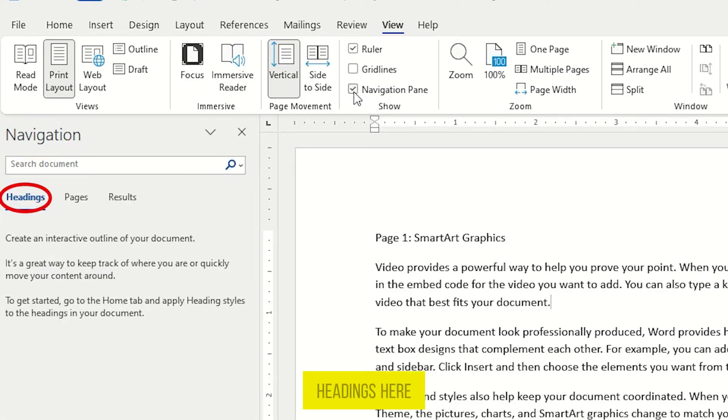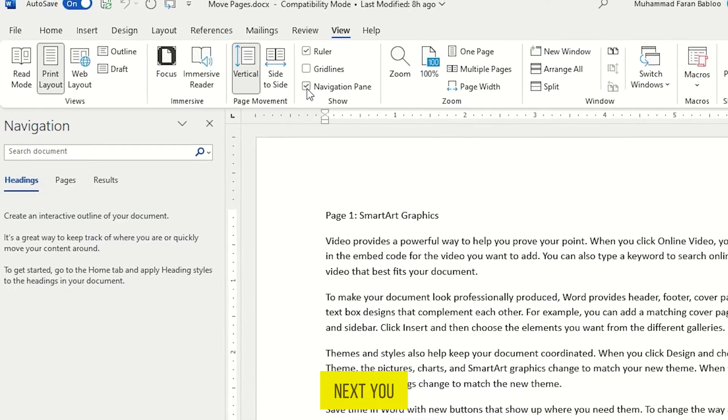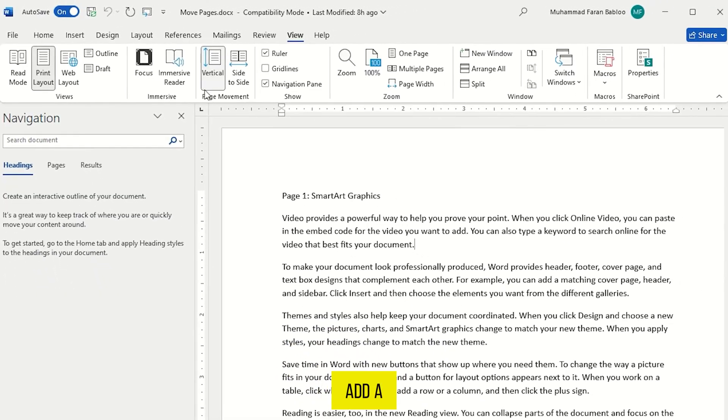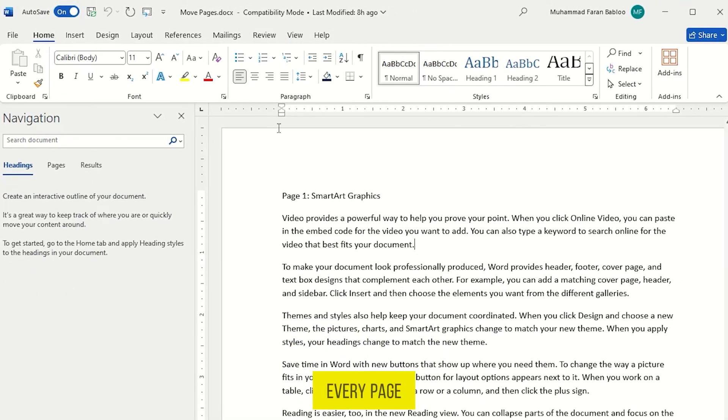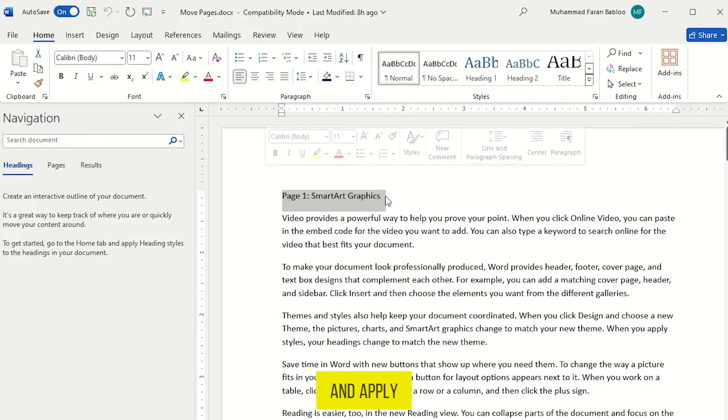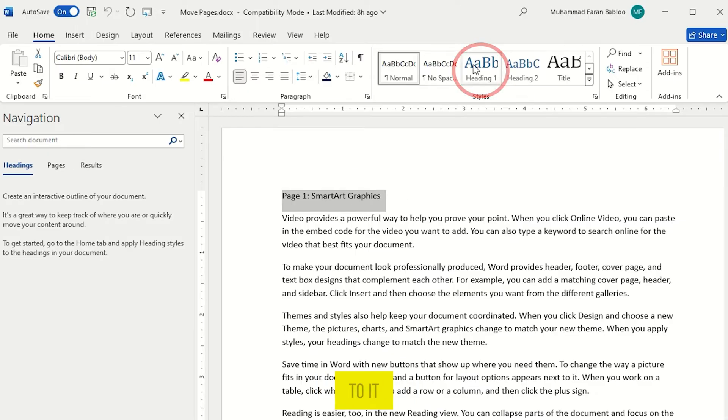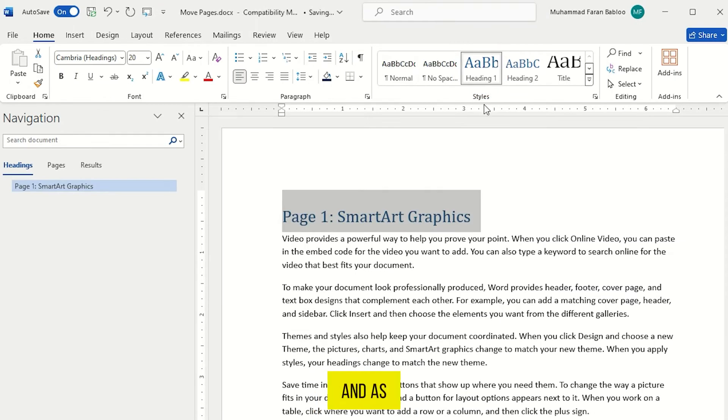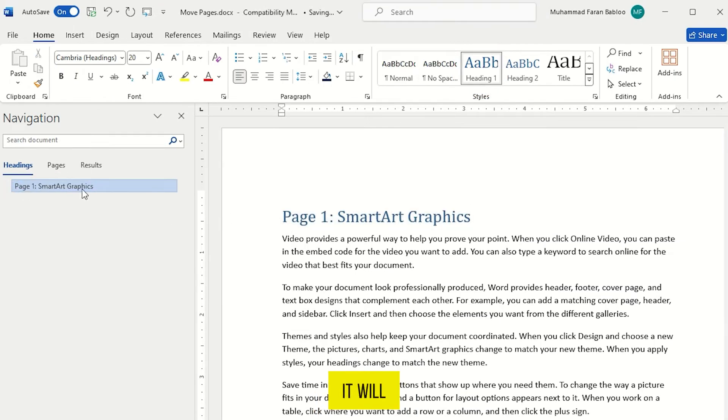Now select Headings here. Next, you need to add a heading to every page. Just select the heading or page title on every page and apply Heading 1 to it. And on the left side, it will appear in the Headings here.